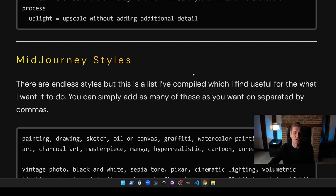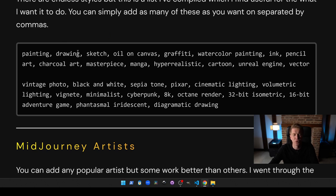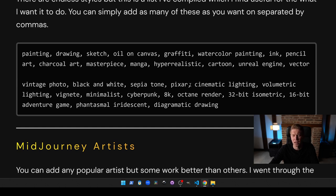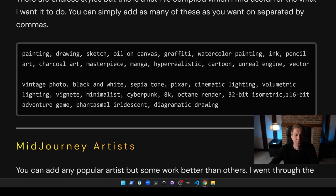Now let's look at some of the styles. I'm gonna go through these quickly and then we'll look at some of them in actual images: painting, drawing sketch, oil on canvas, graffiti, watercolor painting, ink, pencil art, charcoal art, masterpiece, manga, hyper realistic, cartoon, unreal engine, vector, vintage photo, black and white, sepia tone, pixar, cinematic lighting, volumetric lighting, vignette, minimalist, cyberpunk, 8k, octane render, 32-bit isometric, 16-bit adventure game, phantasmal light in iridescent and diagrammatic drawing.